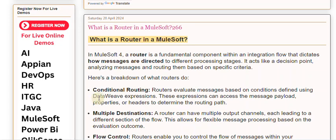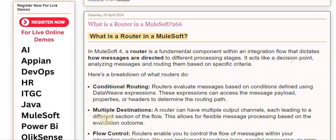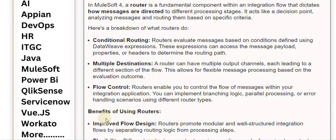Multiple destinations: a router can have multiple output channels, each leading to a different section of the flow. This allows for flexible message processing based on the evaluation outcome.